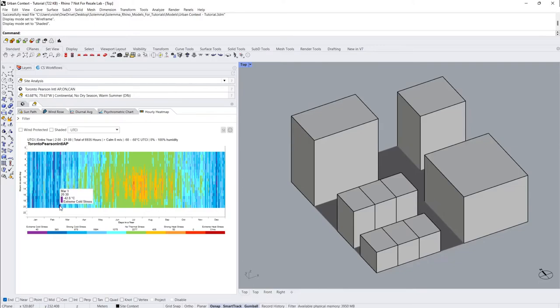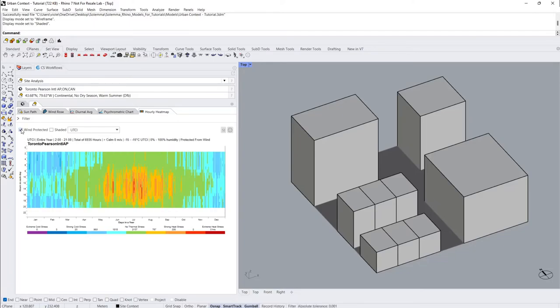By default, UTCI is assessed under full wind and sun exposure. You can see the impact of wind protection and shade by clicking the Wind Protected and Shaded boxes.